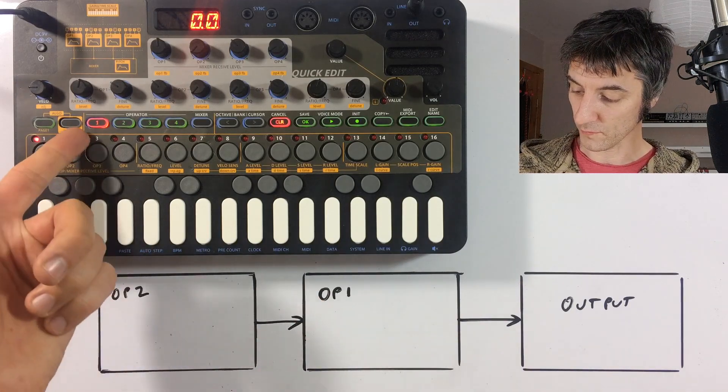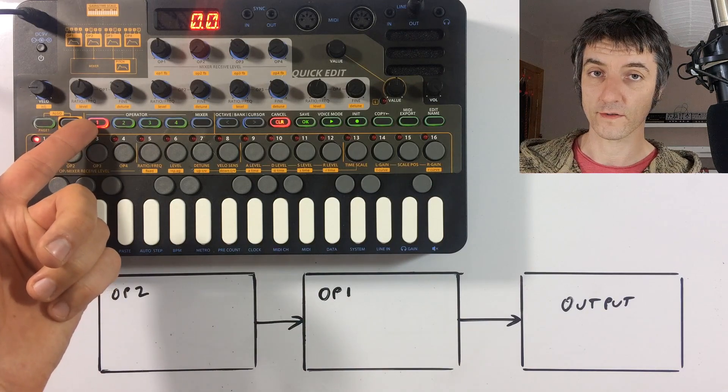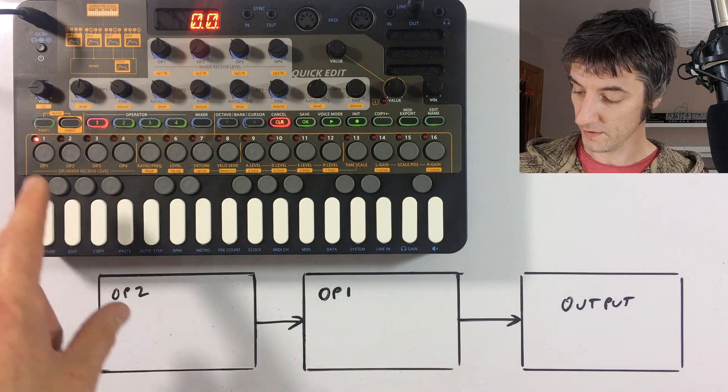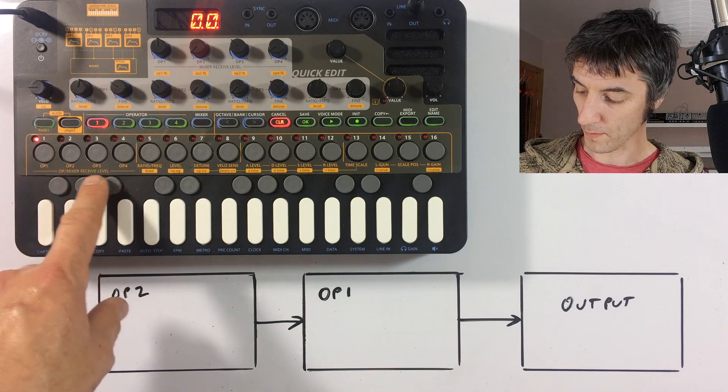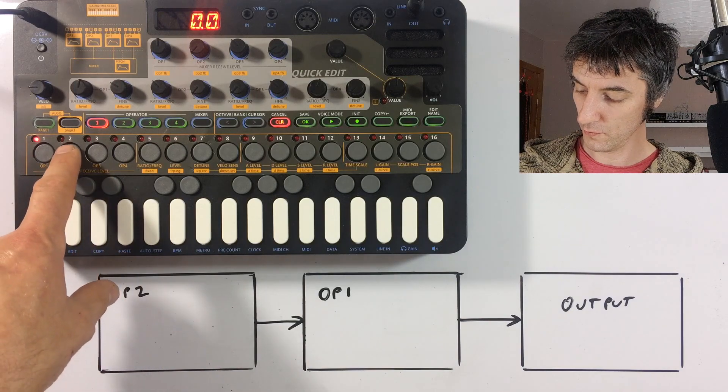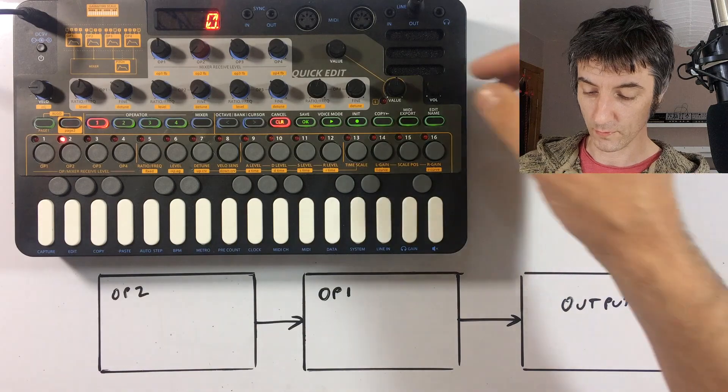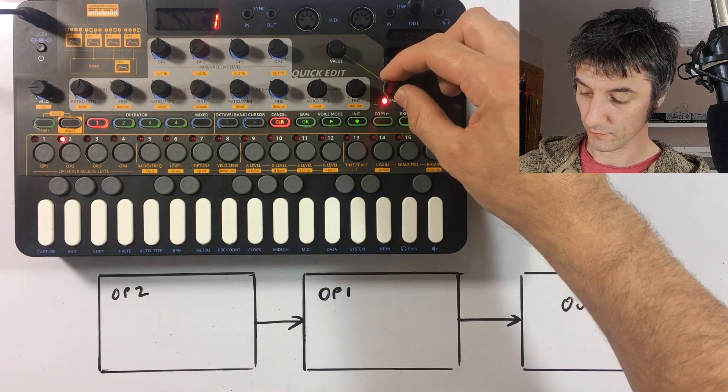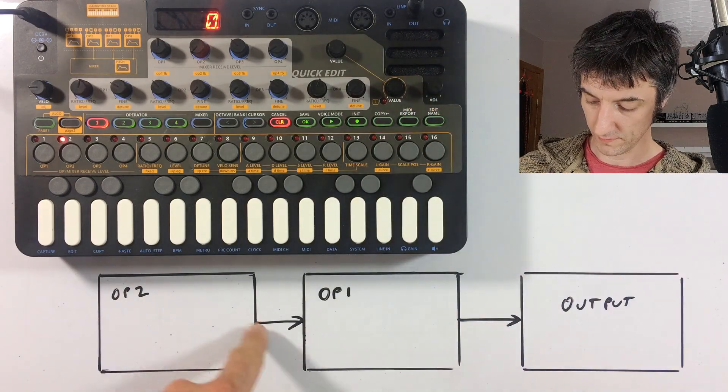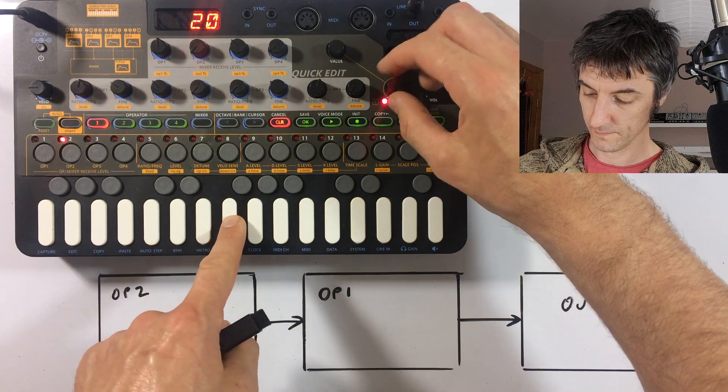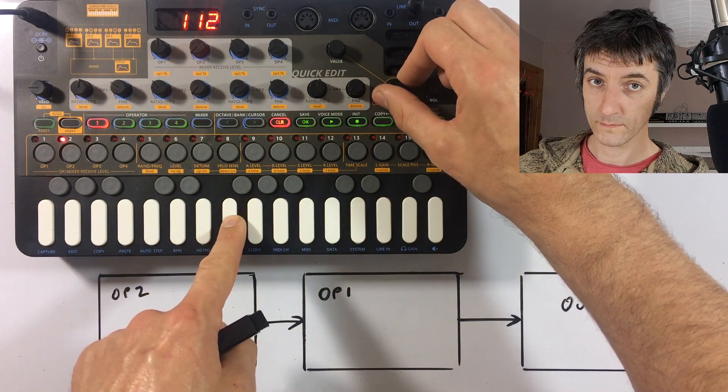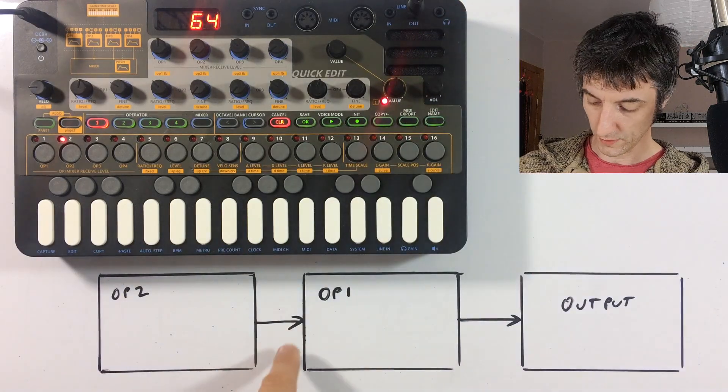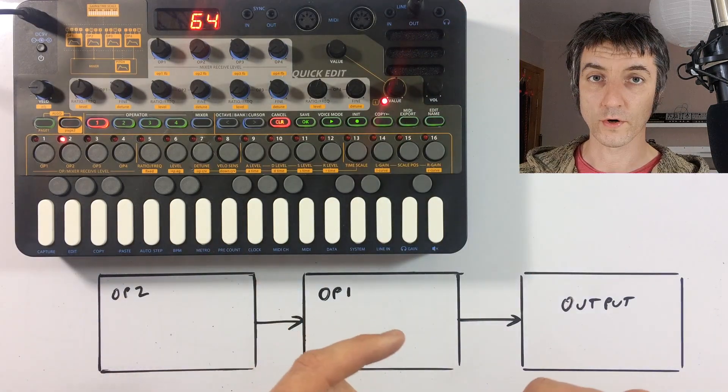So we've got operator one selected here on the operator select switches. And we need to select a receive level from operator two. So if we press step two, and then we turn up our value knob, which is knob 10 from the bottom, we'll start to increase this.